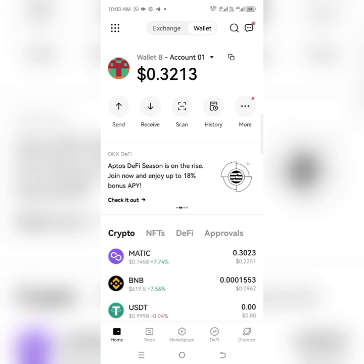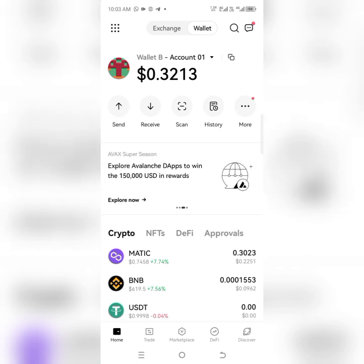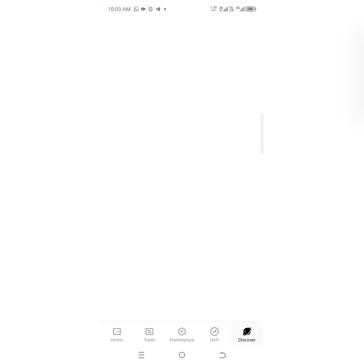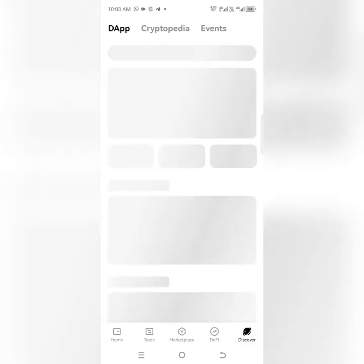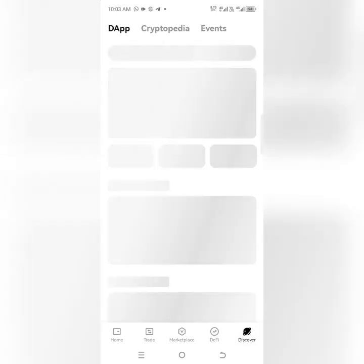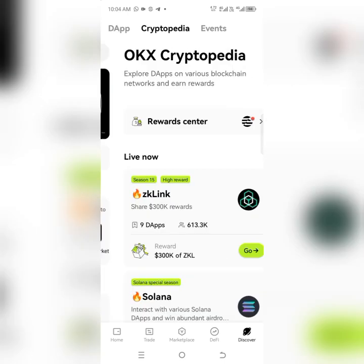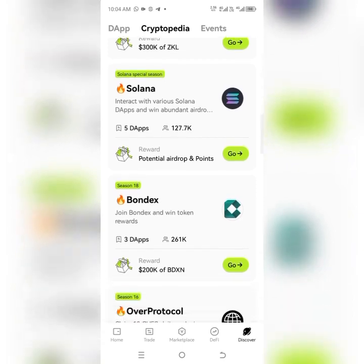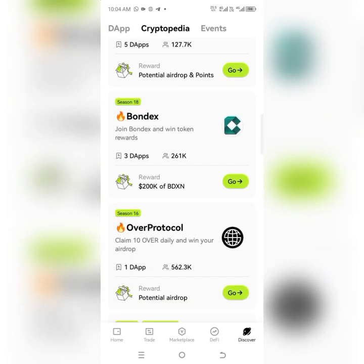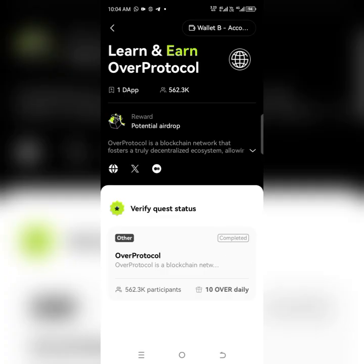We are using the Web3 wallet. Since we are here, you go to Discover. Okay, you go to Discover — here we have the app, we have Cryptopedia, we have events. Go to Cryptopedia, scroll down, and you are going to see Over Protocol. Then you click on it.